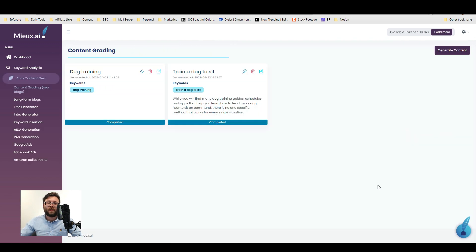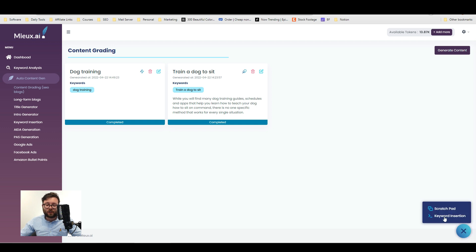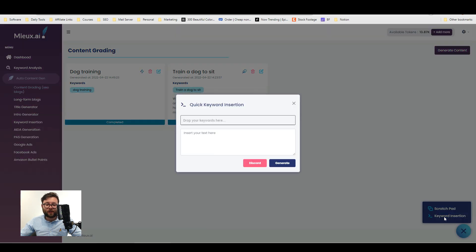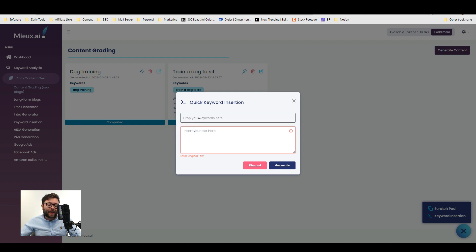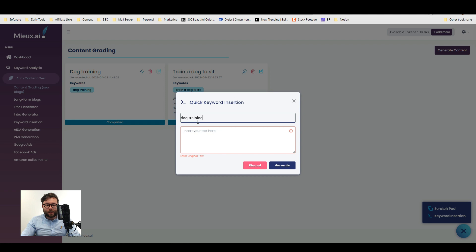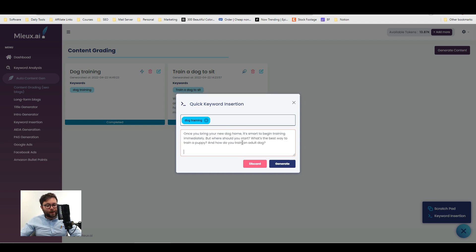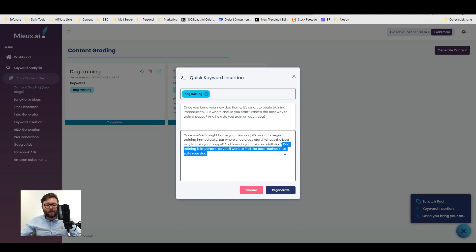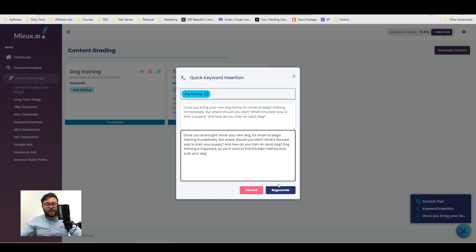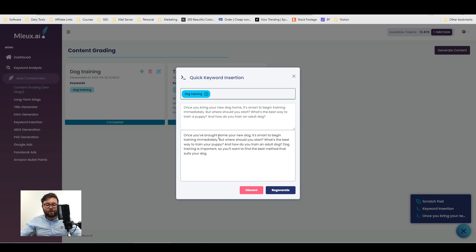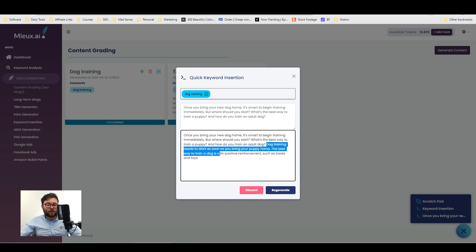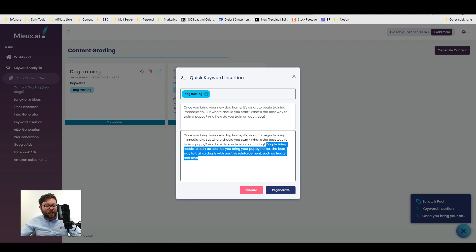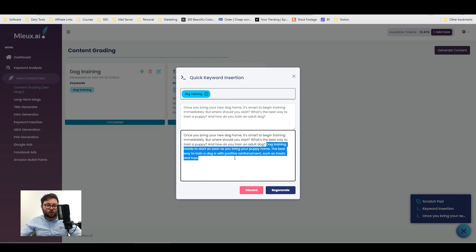Now we're going to head into the keyword insertion tool. So at the bottom right if you select this and then do keyword insertion, this is where we can drop in keywords and then it will add those keywords into the text for us. So I'm just going to add in dog training. And then I'm going to drop in this text here and then do generate. So what's quite cool is it's added this new sentence here which is dog training is important so you'll want to find the best method that suits your dog. If you don't like it you can just do regenerate. It's added it here. Dog training needs to start as soon as possible as you bring your puppy home. The best way to train a dog is with positive reinforcement such as treats and toys.